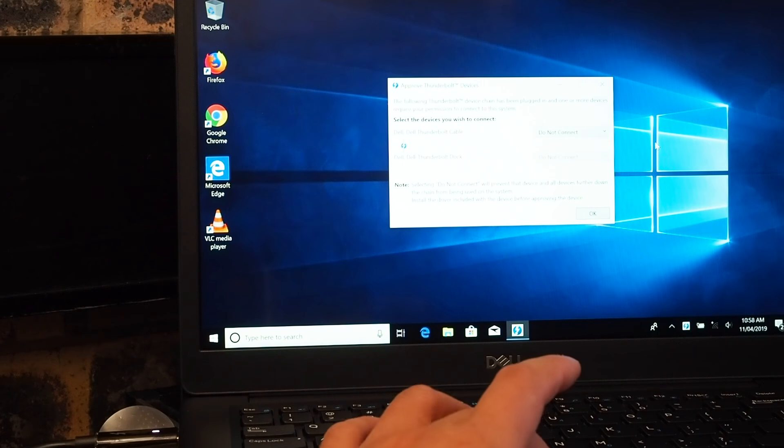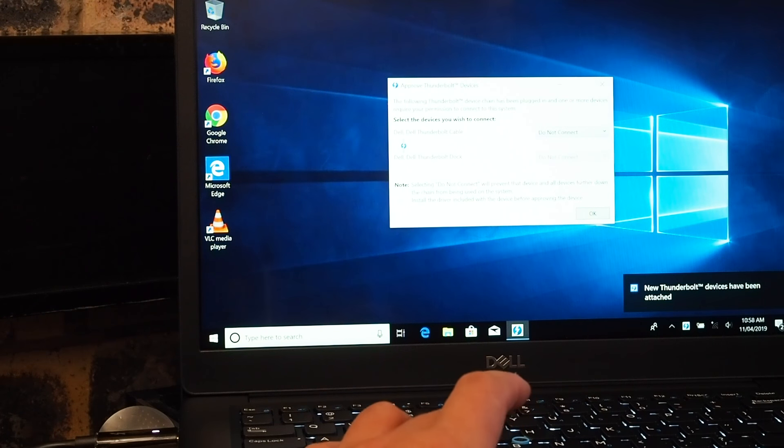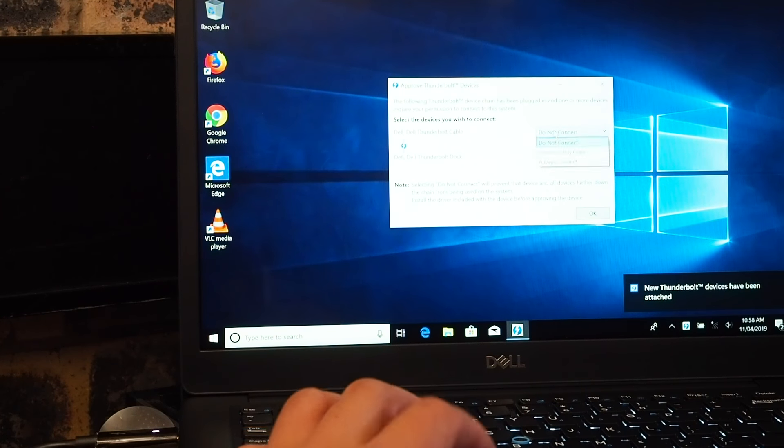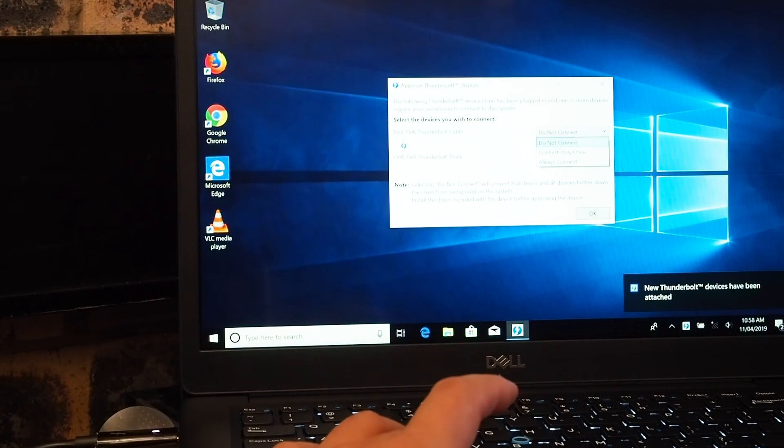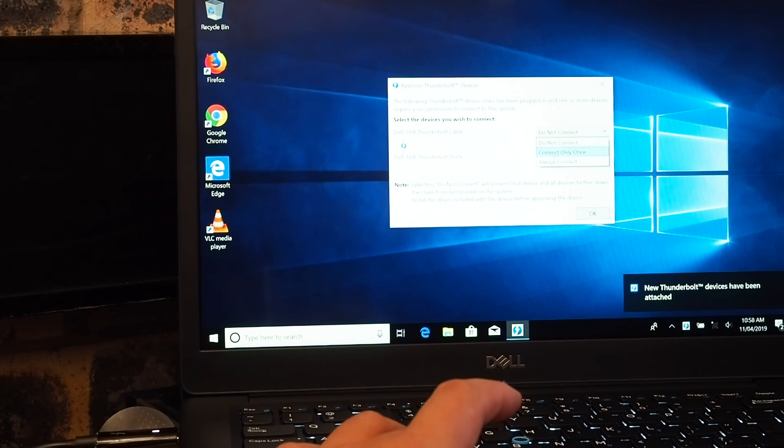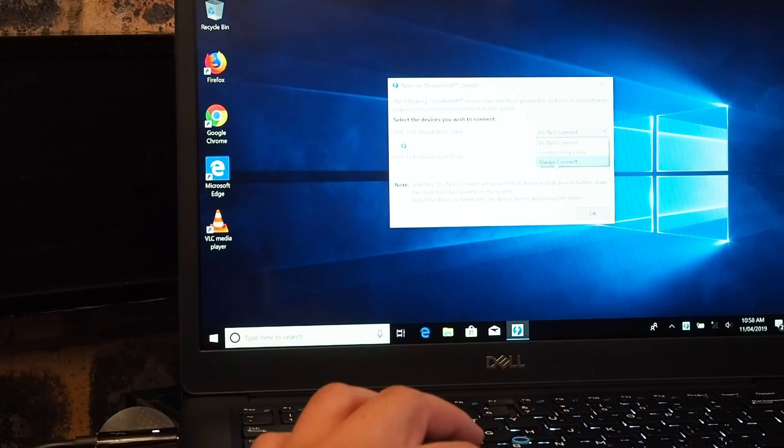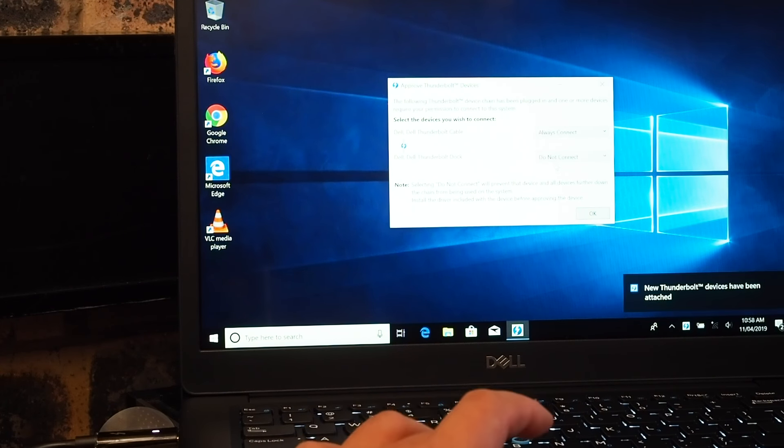Now you can see it says this one is 'do not connect.' What you want to change - there's also 'connect once' - but you want 'always connect.'